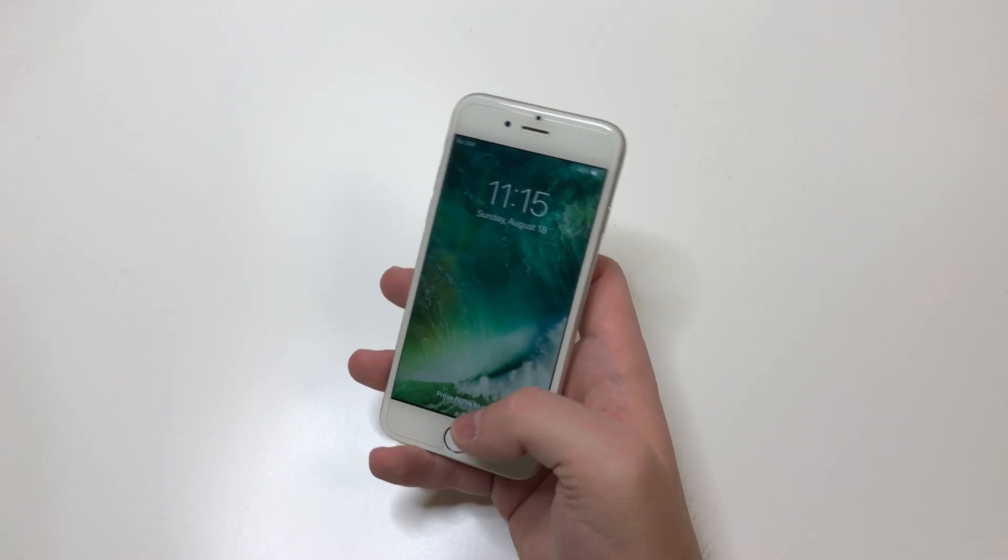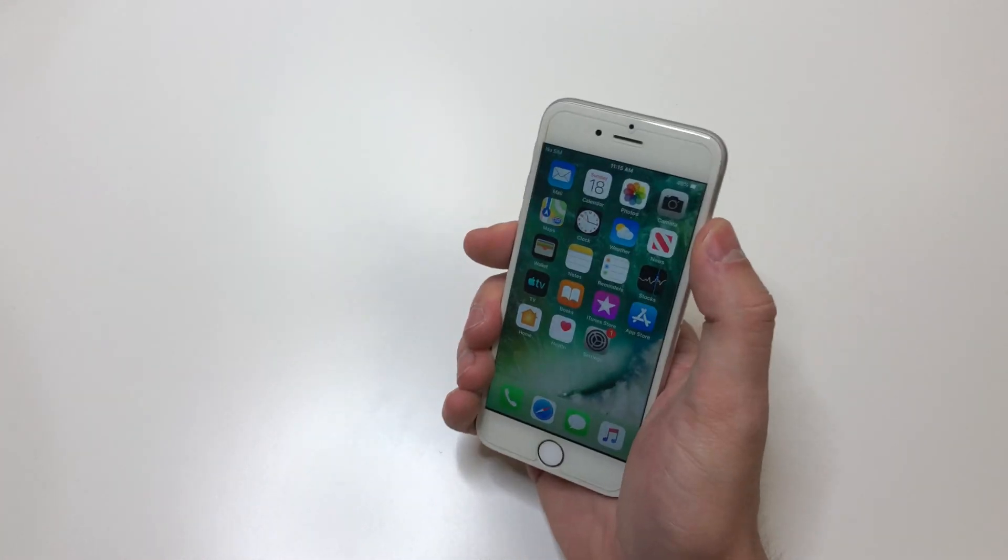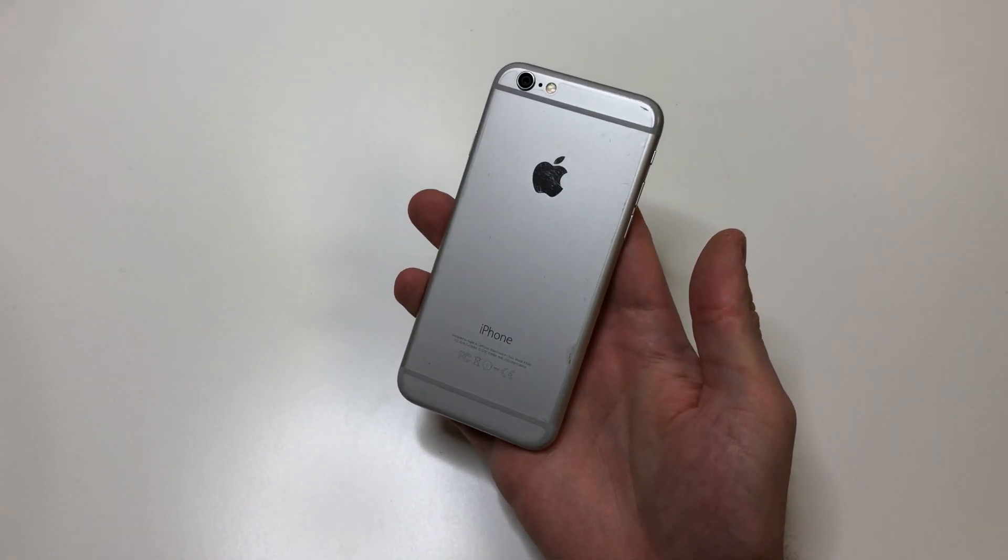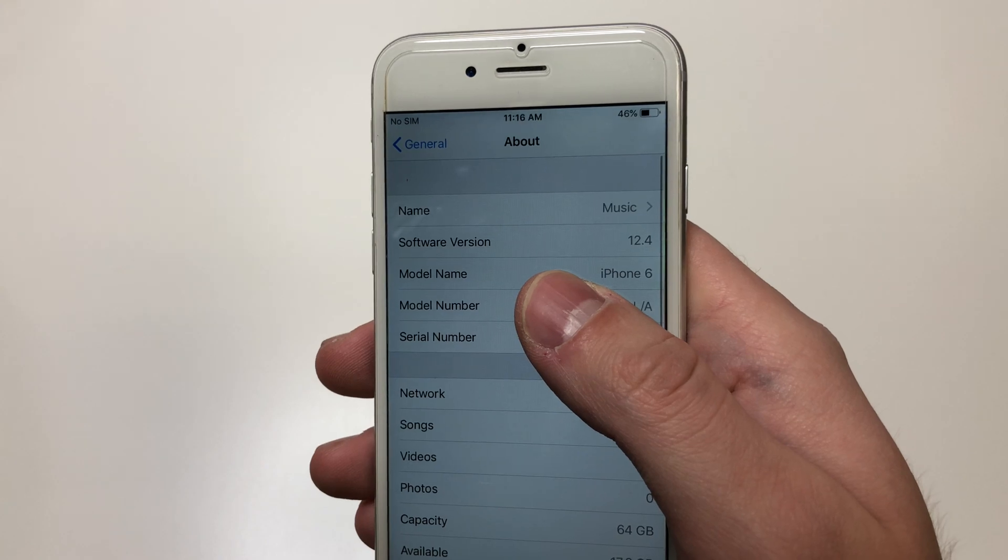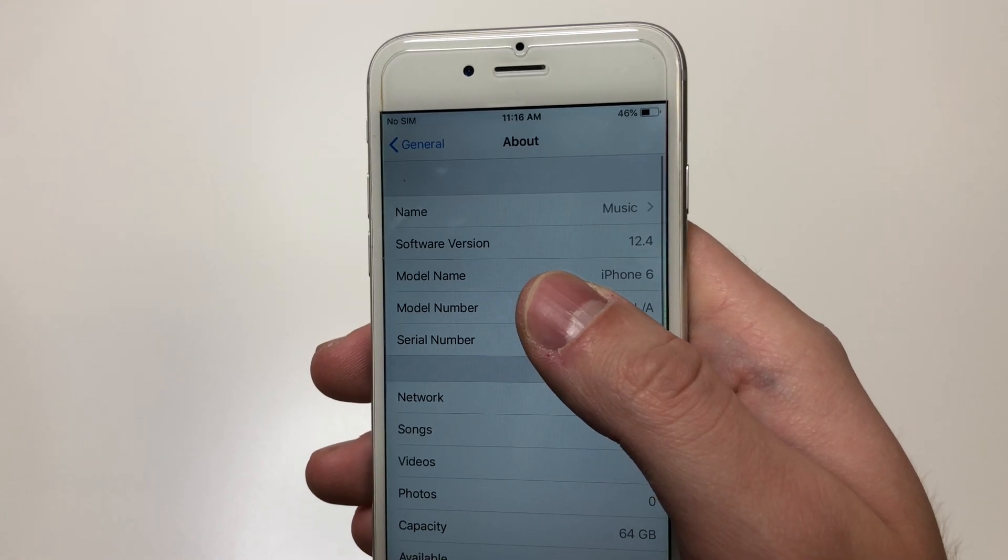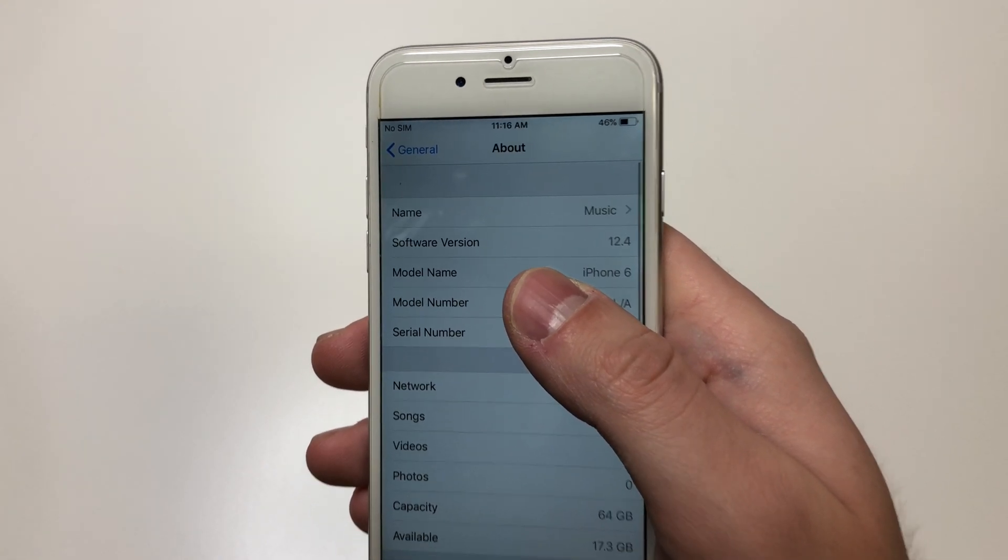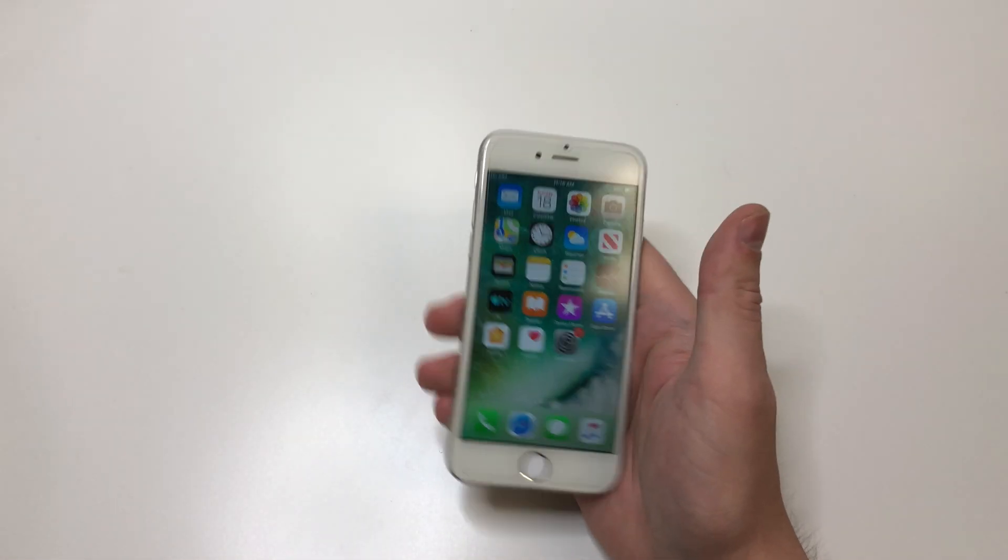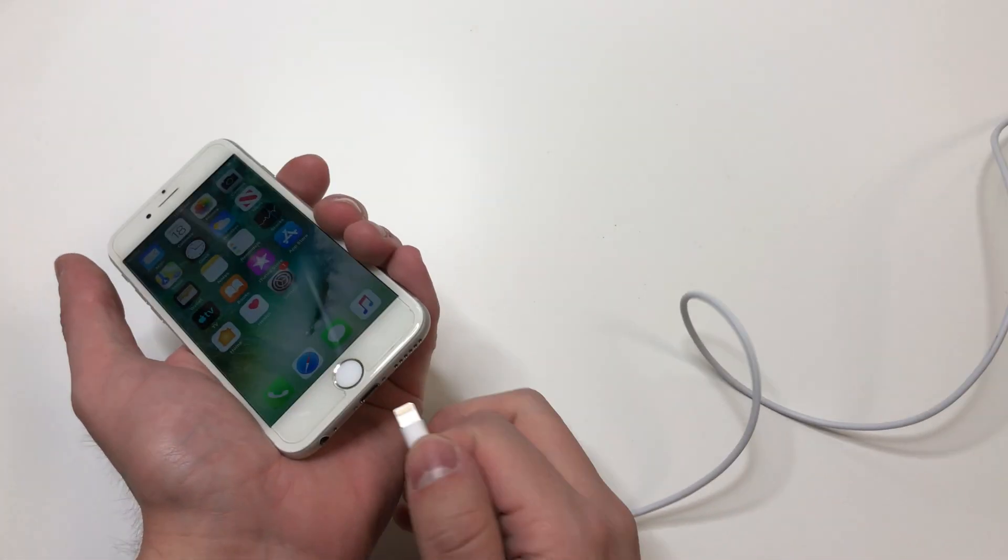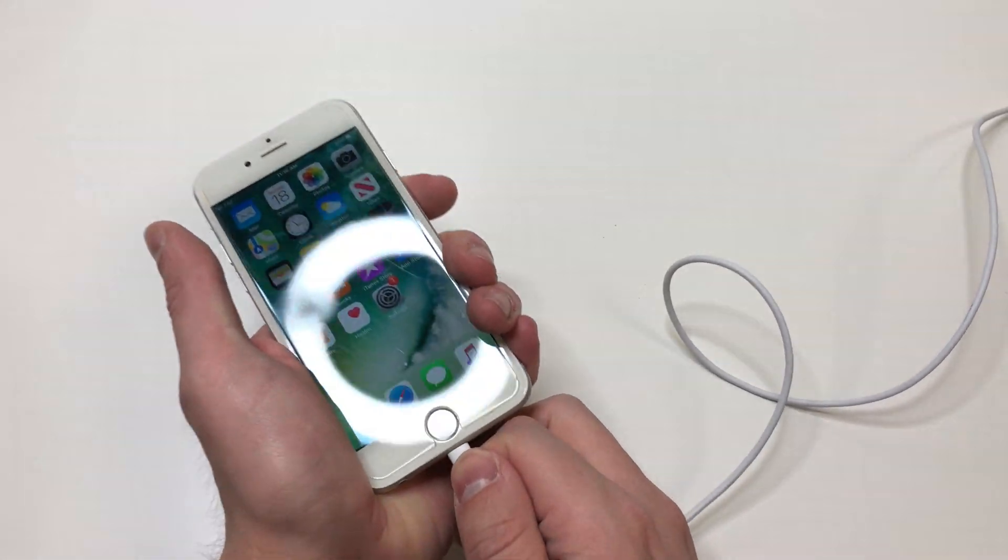So what we're going to use right now is an iPhone 6, and this one has been updated to 12.4. I did update it, however I highly recommend just restoring the phone to 12.4 if you don't have any information on it.